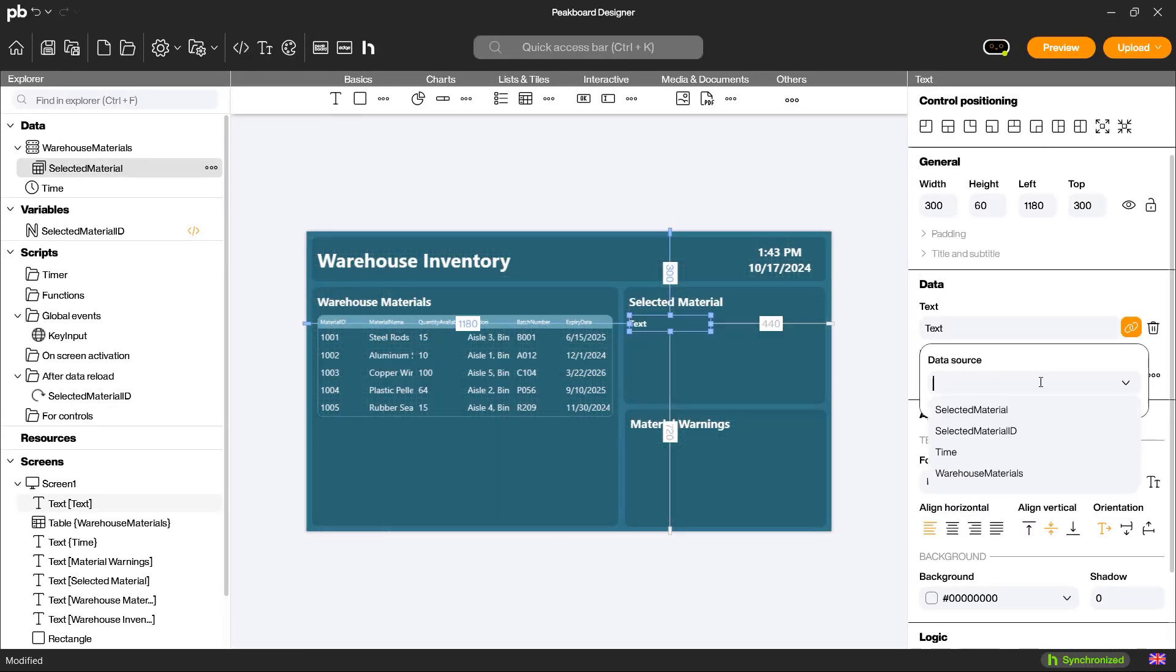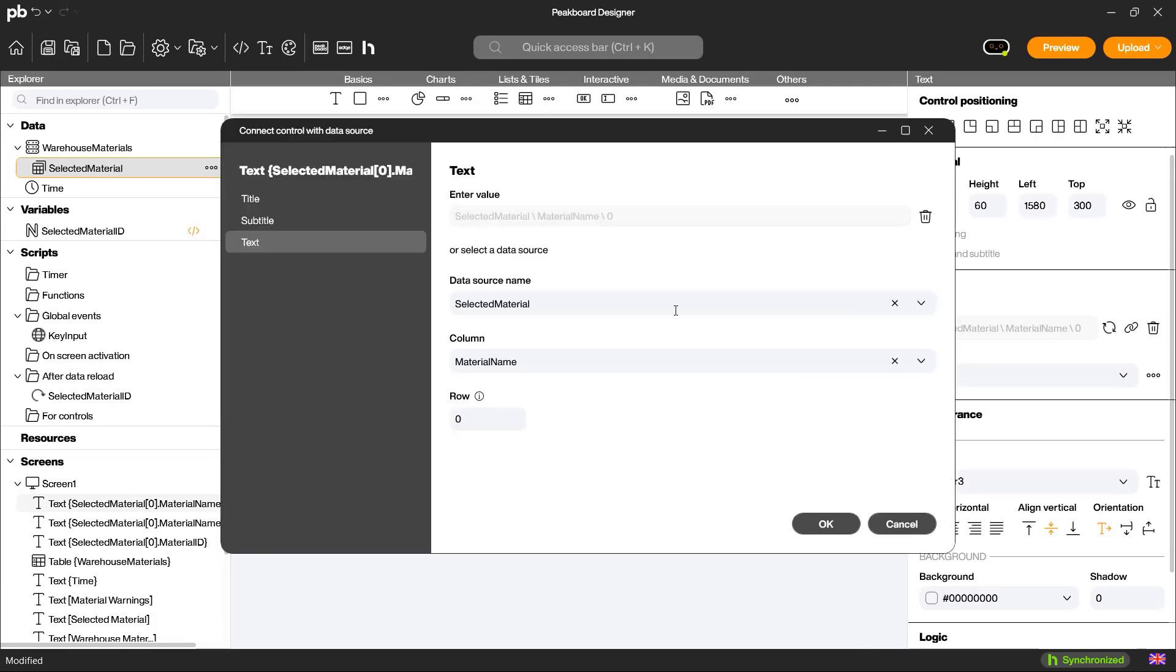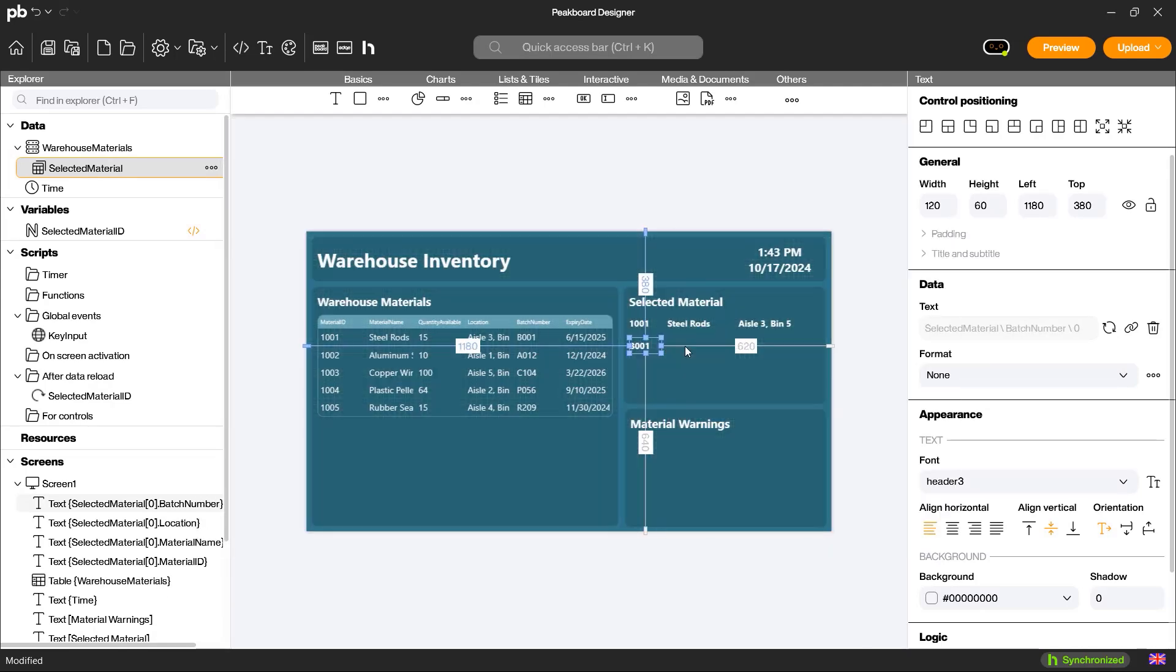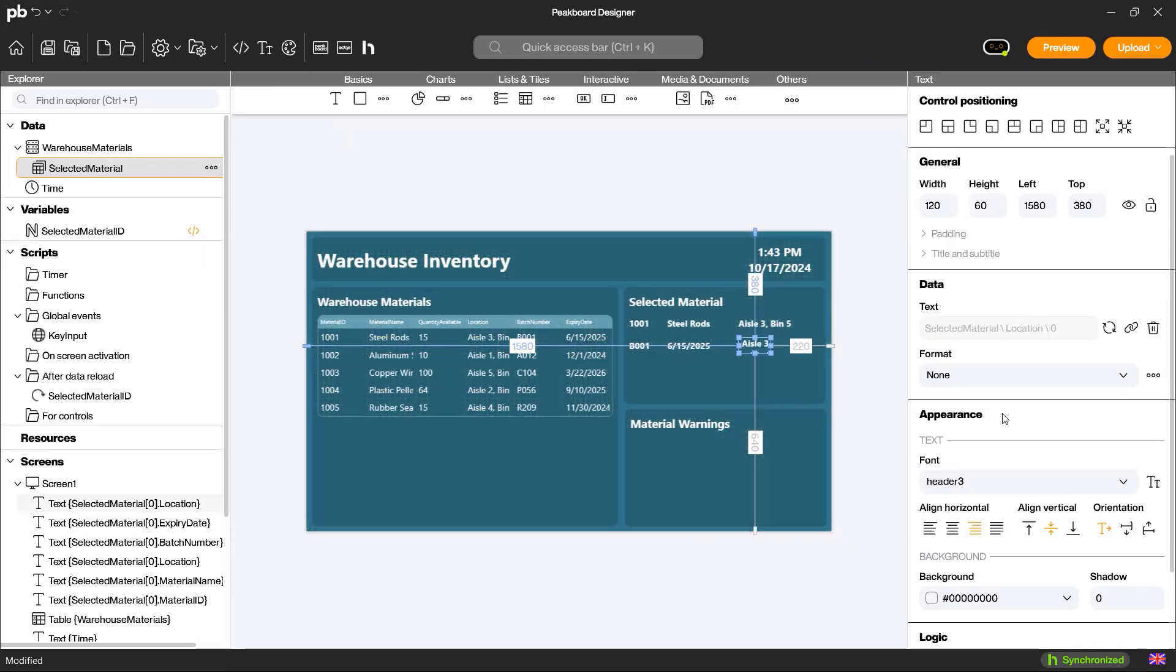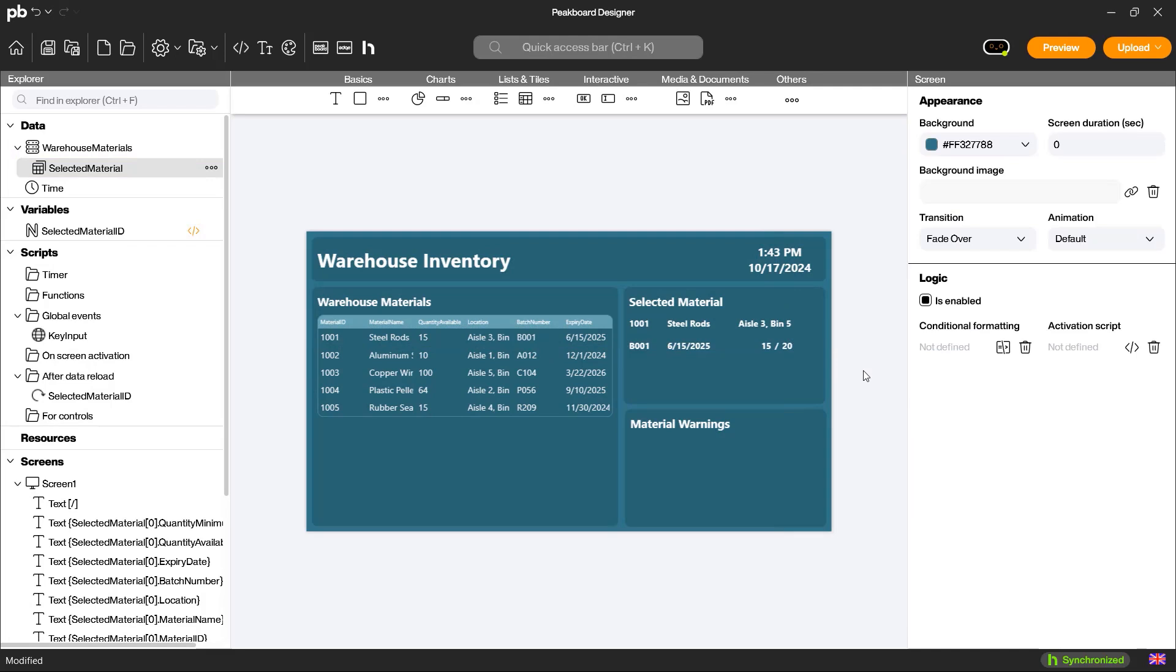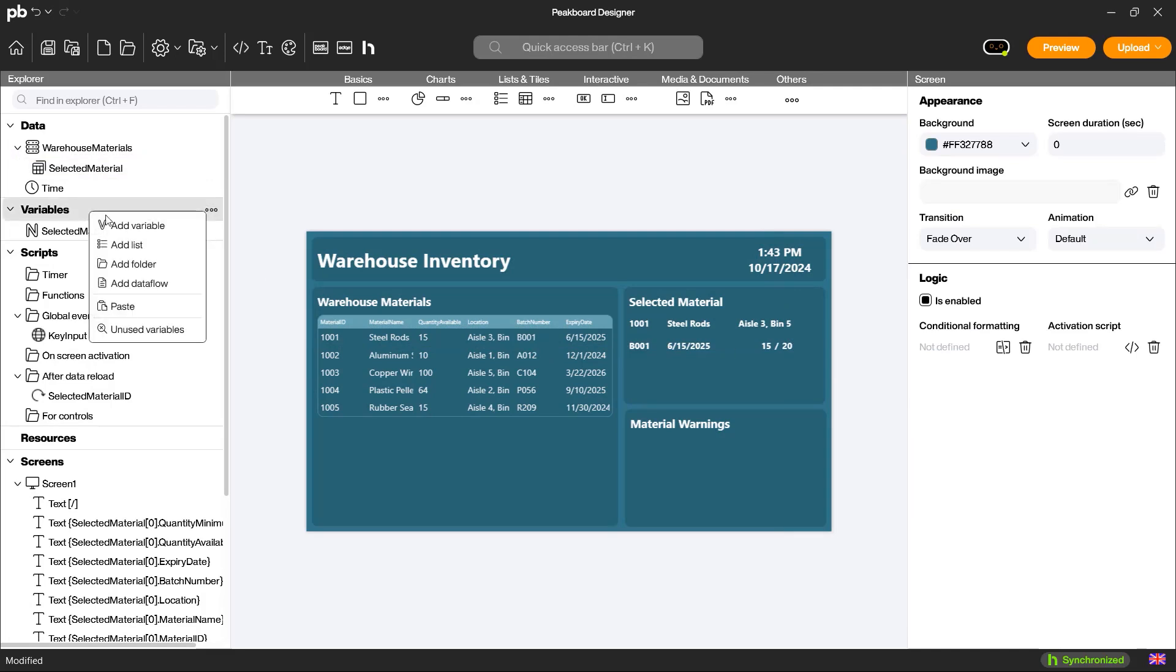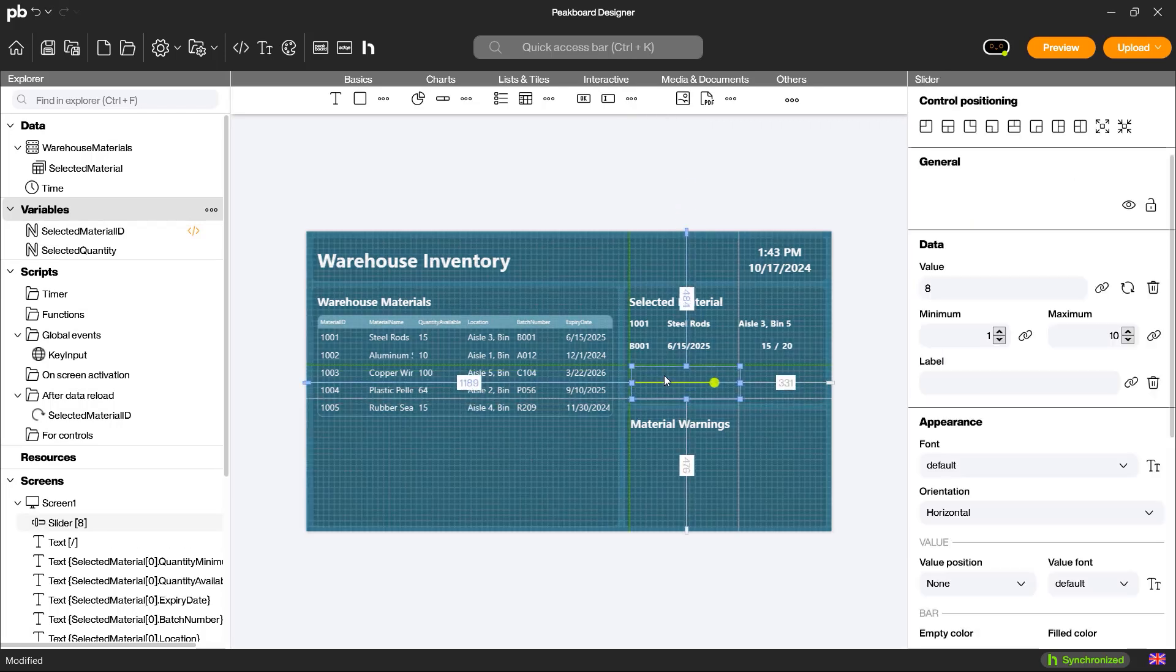I add the selected material information into text fields in a dedicated section on my dashboard so that it is always visible. In the next step, I create another variable where the quantity of the selected material to be added or removed will be stored.